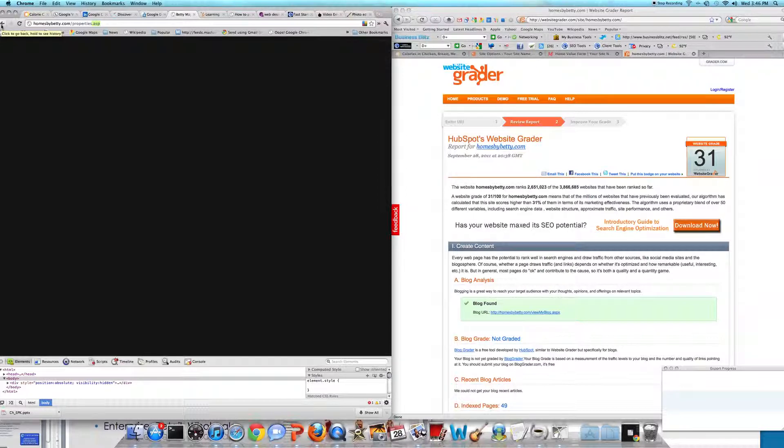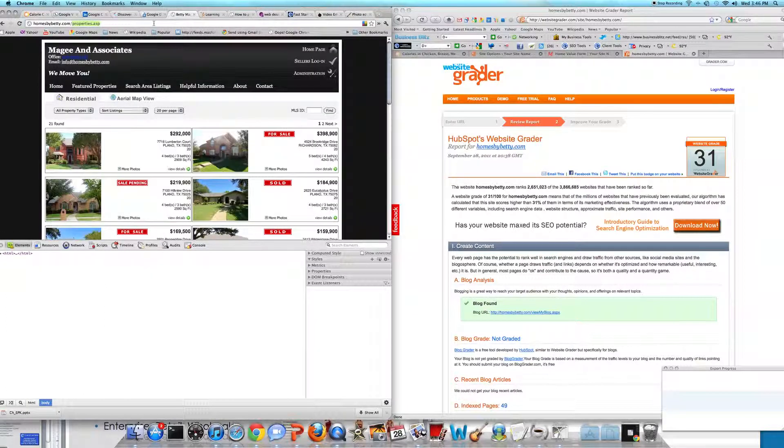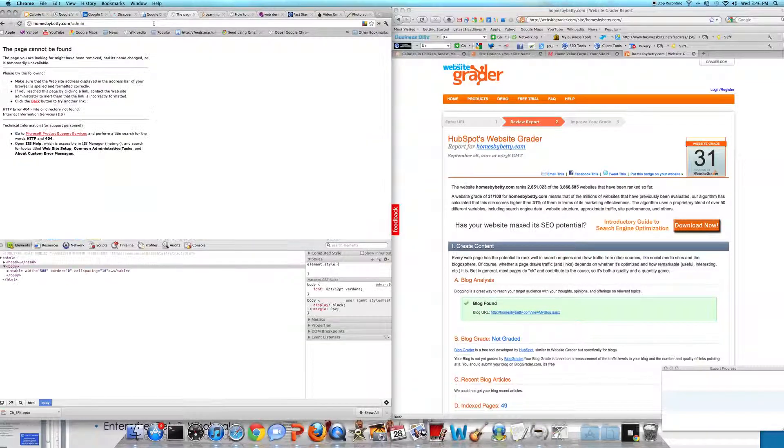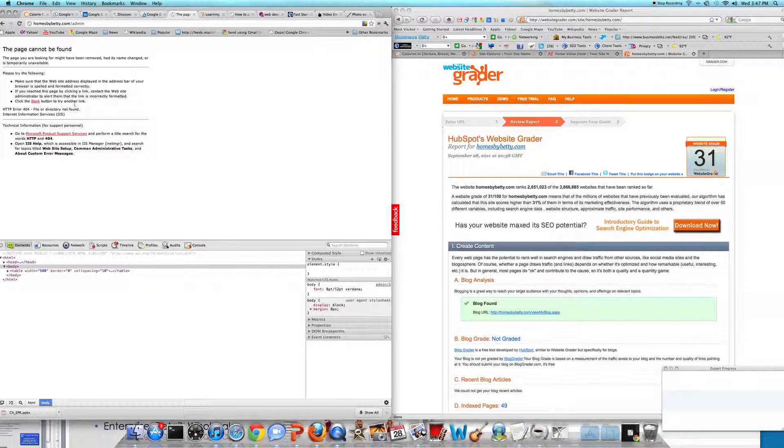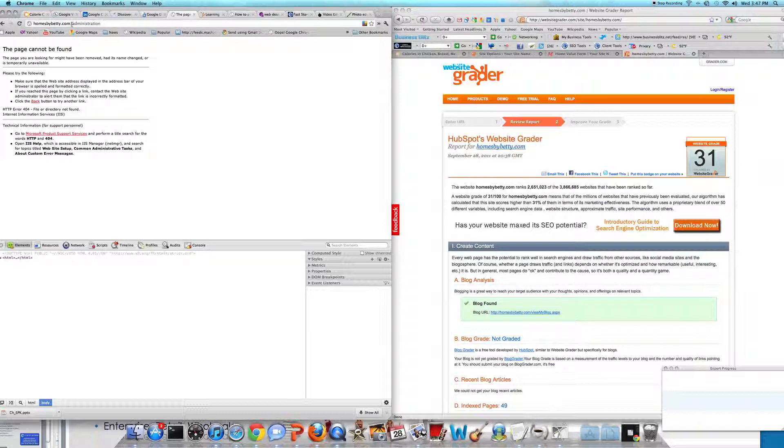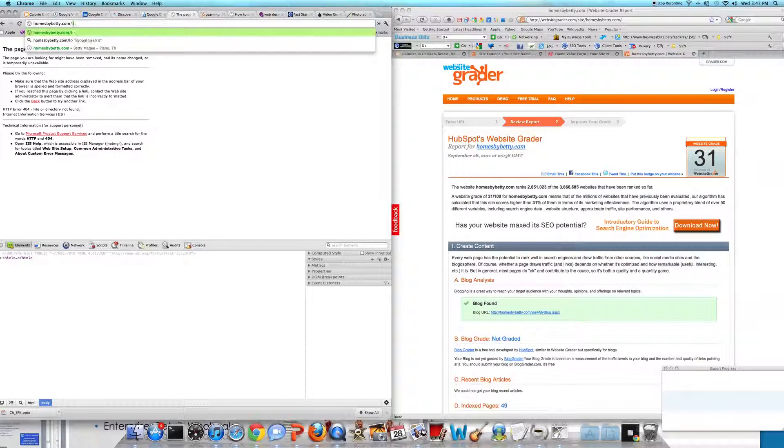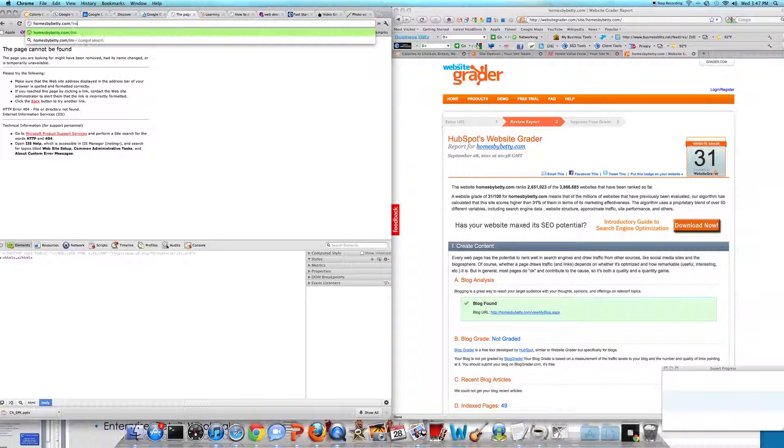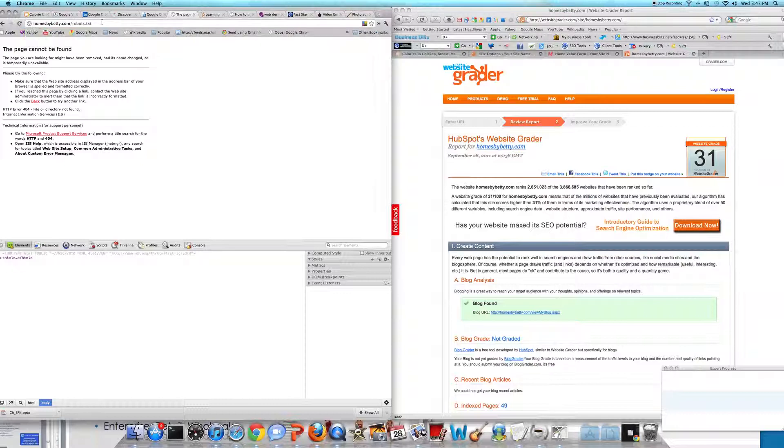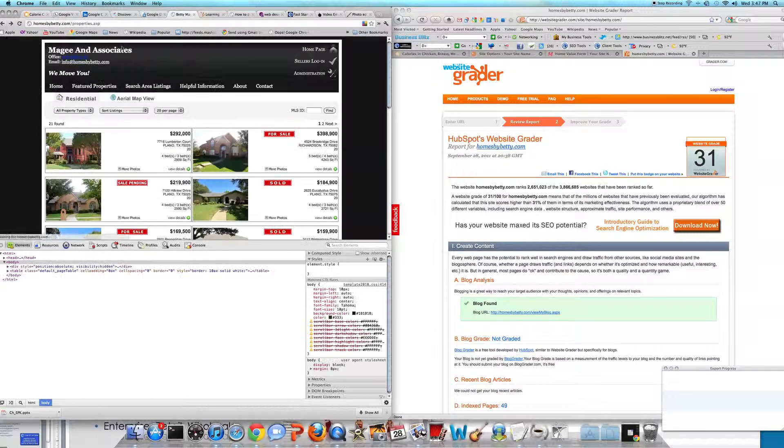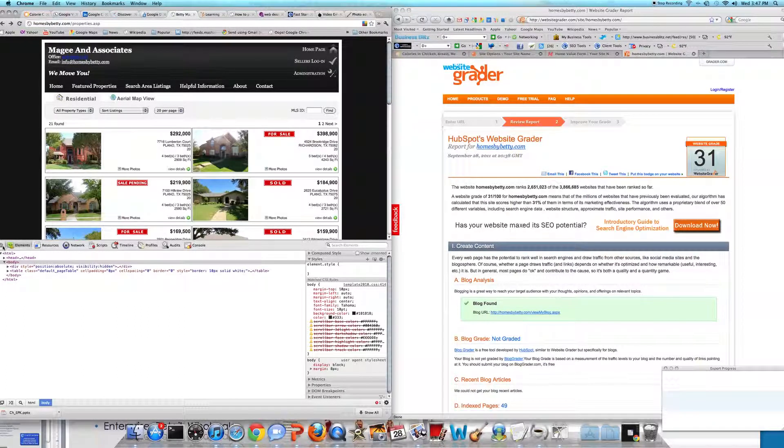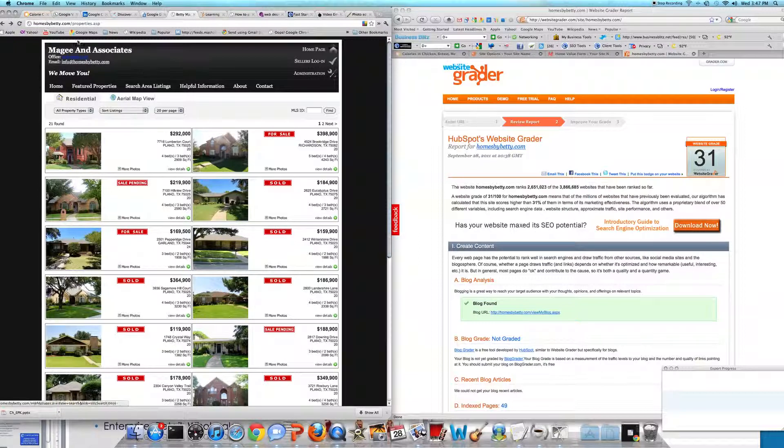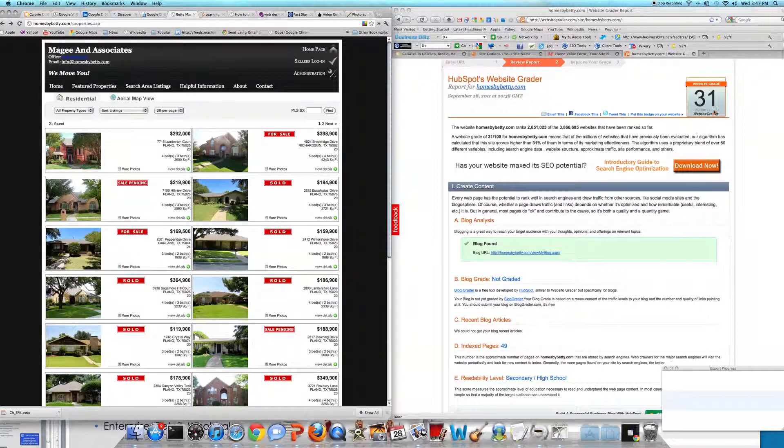This is what a website looks like in Google's eyes when you remove everything that's inside a table. This site is an ASP site, which means it's .NET framework, Microsoft based. Without slamming Microsoft, the site sucks. Anytime you're in a Microsoft platform, this is kind of what you can expect. Let's see if we have a robots.txt file. Nope. The entire frame, everything's inside a table. The table starts at the header of the site. That's why we have such a bad grade. The website's grade is 31 out of 100.